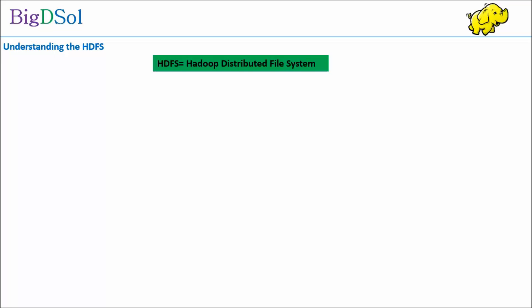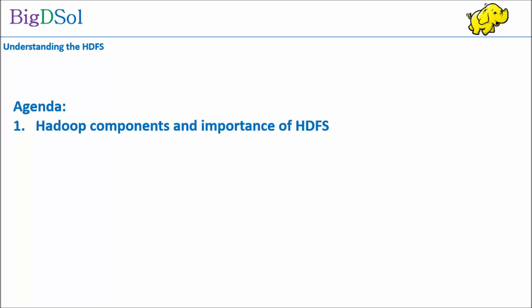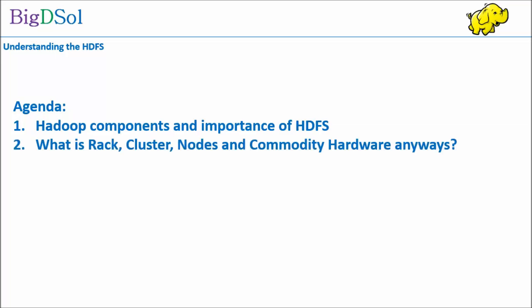We will first look at Hadoop ecosystem components and importance of HDFS. Since HDFS is more to do with file handling, storage, read and write operations, we feel it's good to know some key hardware terms. So we will explain rack, cluster, nodes and commodity hardware first, and then take up the HDFS architecture.